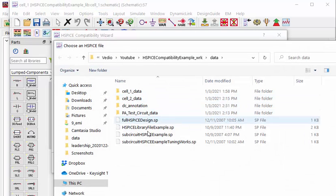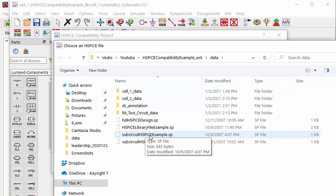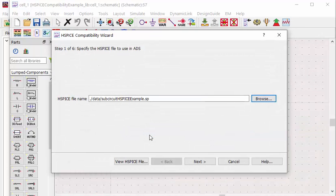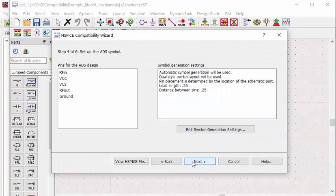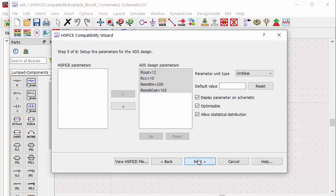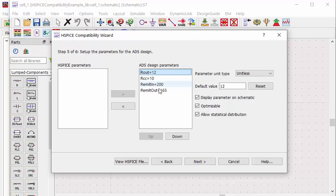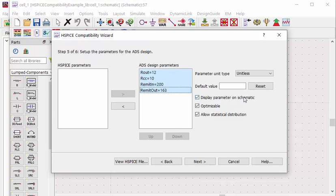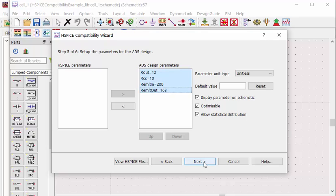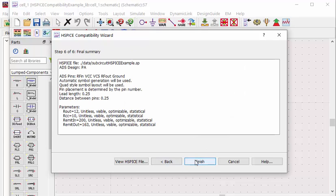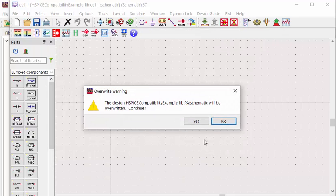Let's go to select your PA subcircuit model and go to next. All the pins definition and it will also show all the parameters. You may want to highlight all the parameters and select to display them on ADS schematic. In that case, you can sweep the parameter values or do optimization with those parameters. Let's go to next and finish the importing.